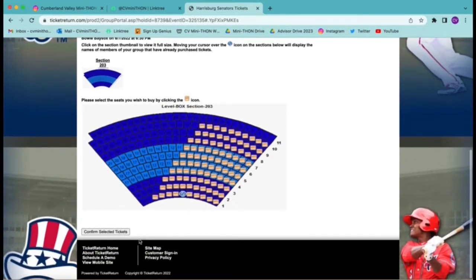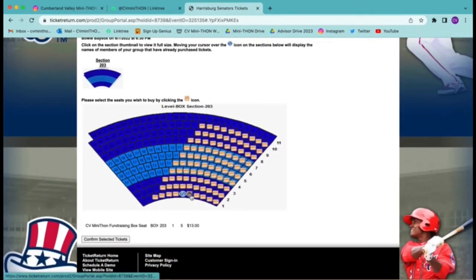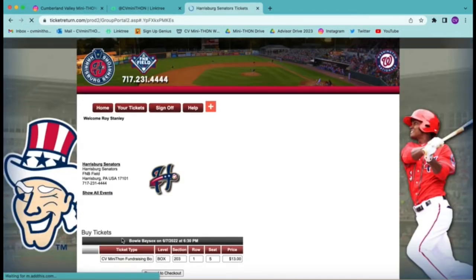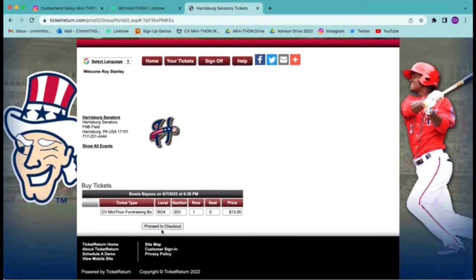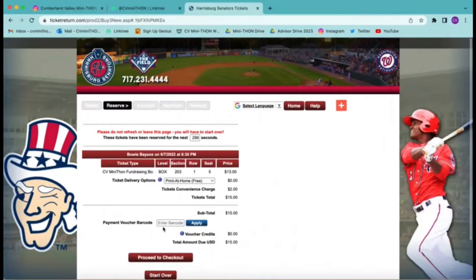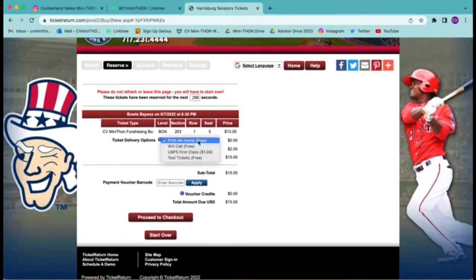Once you have chosen your seats, choose the Proceed to Checkout option. You then can choose your ticket delivery option and again press Proceed to Checkout.